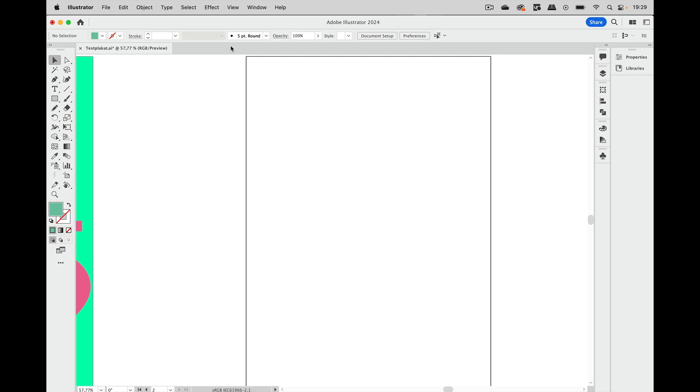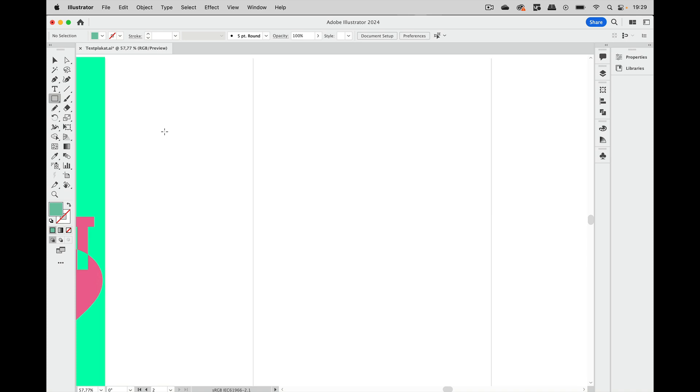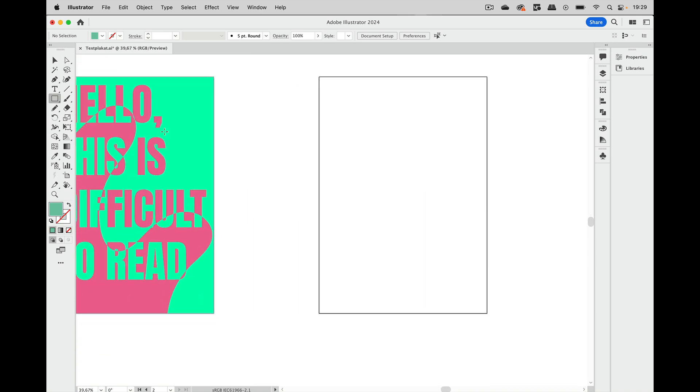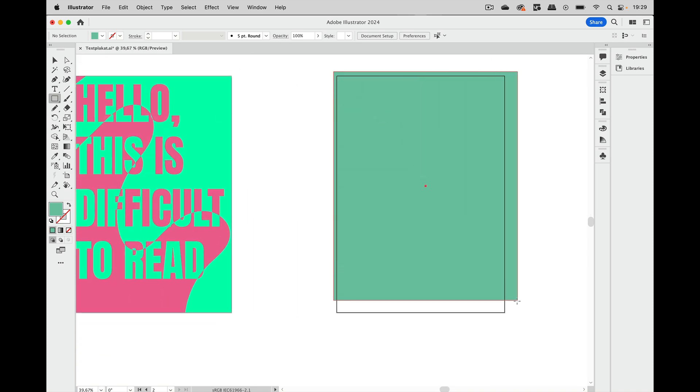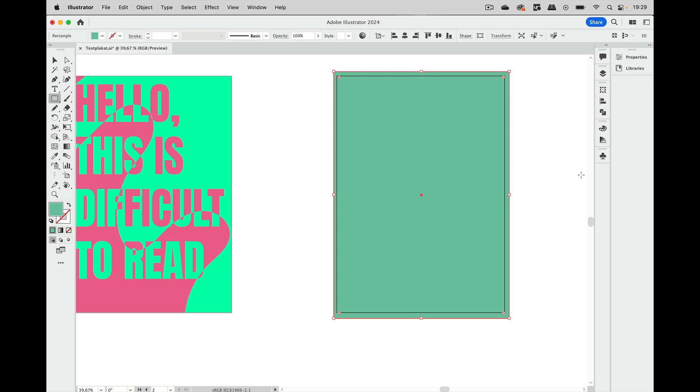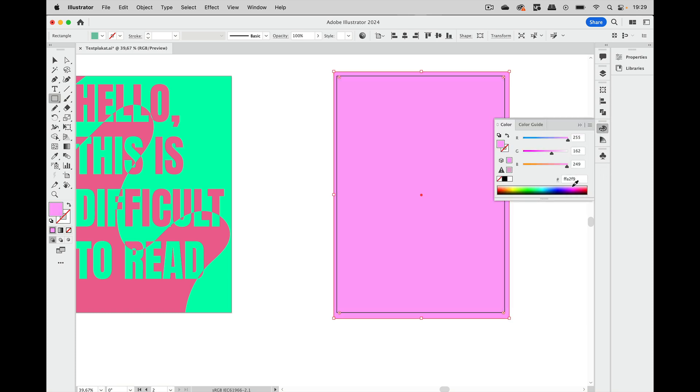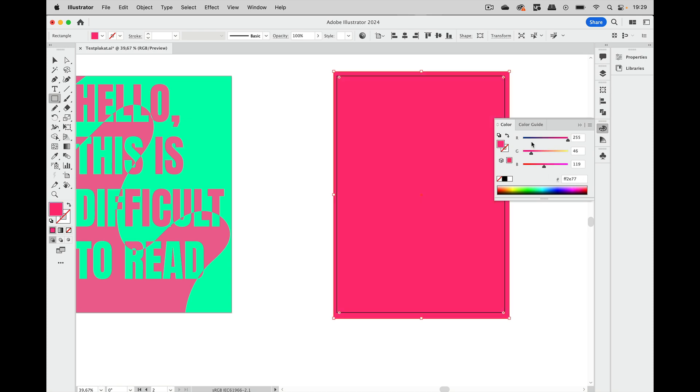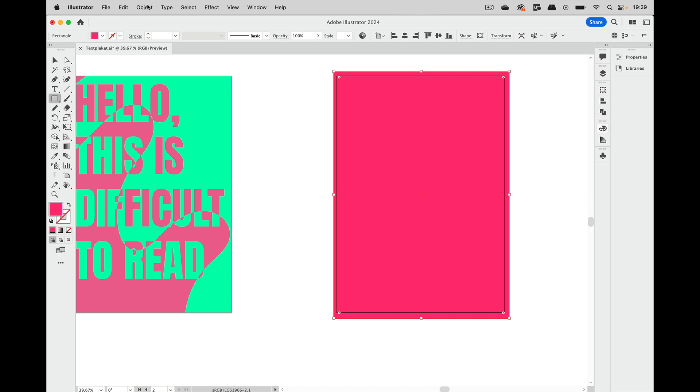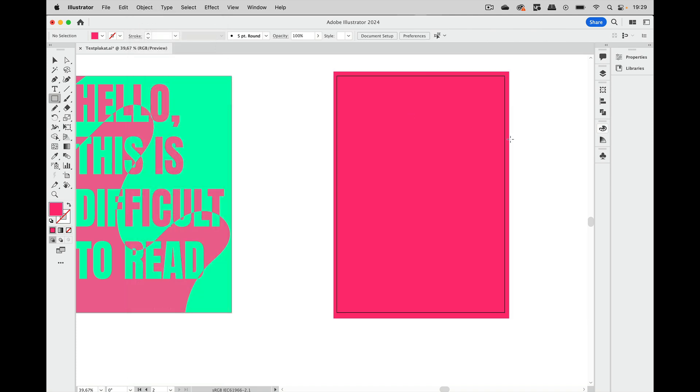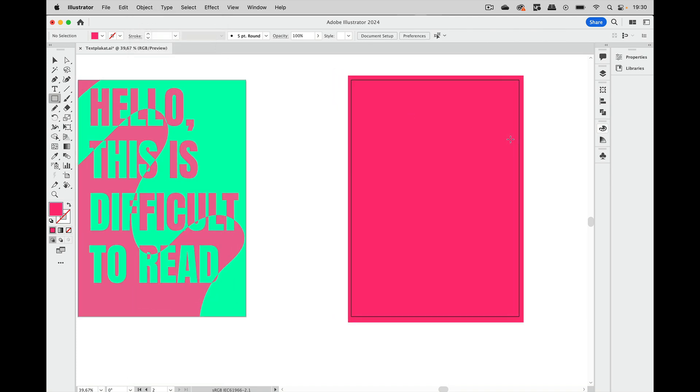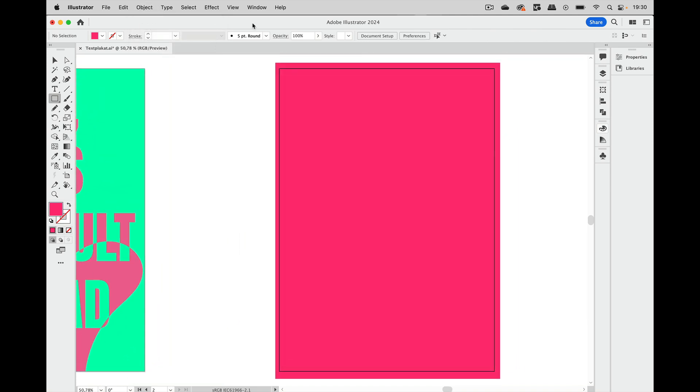So I'm first going to create that background. We have a rectangle here and let's just apply some color to that, some bright kind of color like this and let's just lock that so we don't need to touch it again.